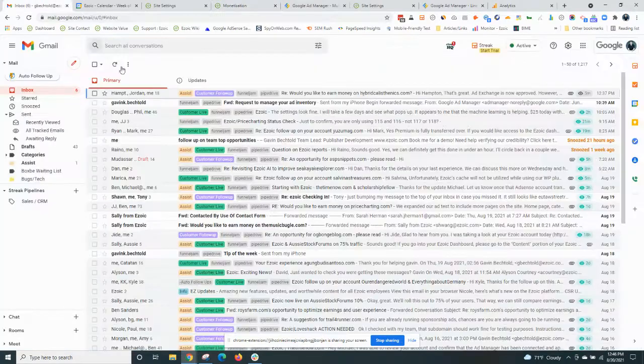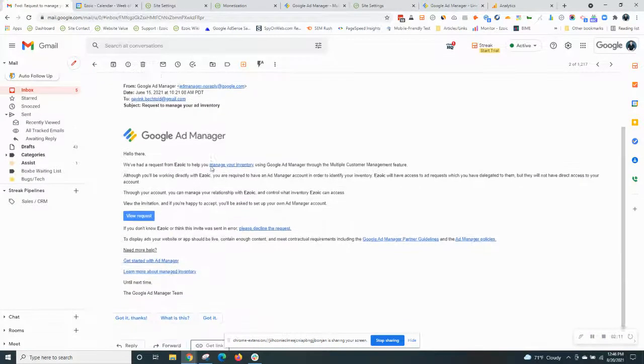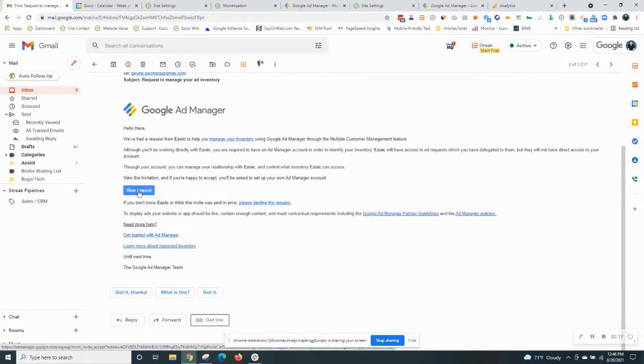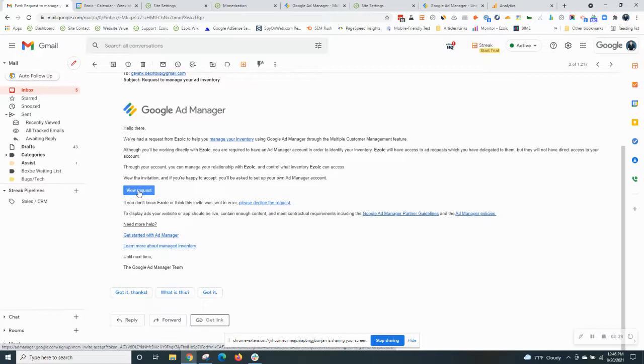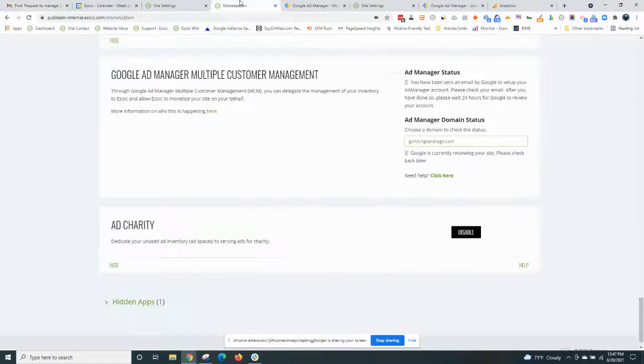It's going to look like this, request to manage your ad inventory. This is the title right here. Scroll down here, click to view request and from there you'll be able to accept the invite. Then once you accept it, within 24 hours you should get another email letting you know that your process has been approved. It's really as simple as that.